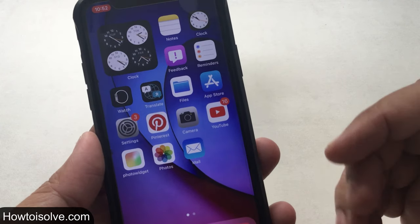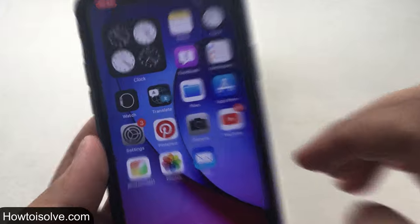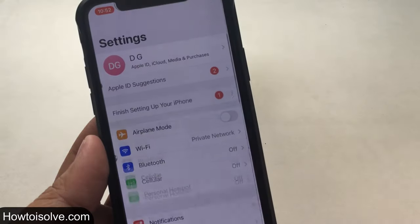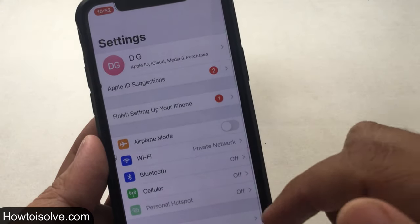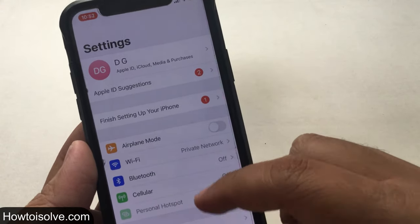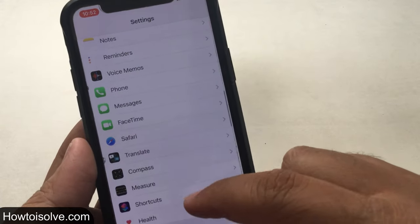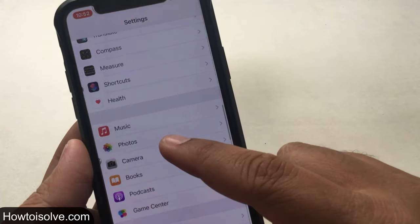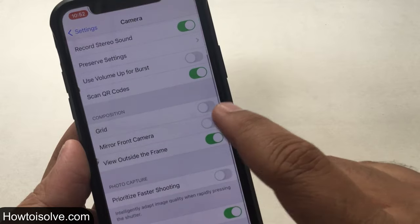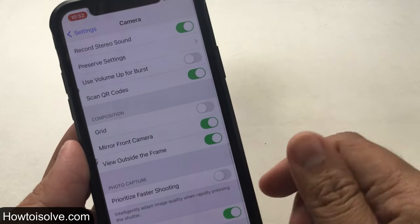Let's begin how to turn on mirror front camera on your iPhone. Step 1: Open the Settings app on your iPhone. Step 2: Scroll down the screen and select Camera. Step 3: Turn on the toggle for Mirror Front Camera to enable it. That's it.